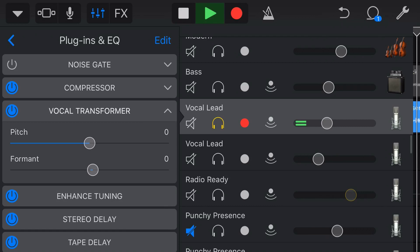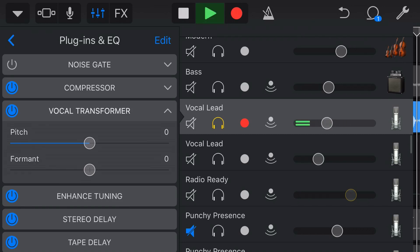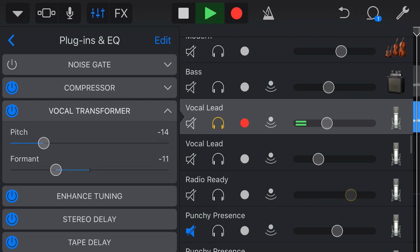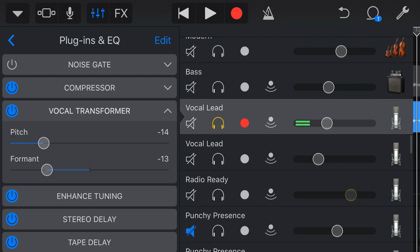So that's where we get that sort of chipmunk or that Mickey Mouse kind of sound by adjusting our formant up. Now we can do the same thing by going down. And we get a very low kind of sound in our voice. So these are interesting, but perhaps not particularly useful unless you're doing a very particular type of song or need a particular type of effect here. So why don't we show you now a real world example of where we can actually use the vocal transformer?